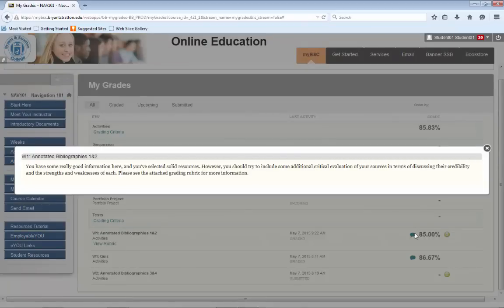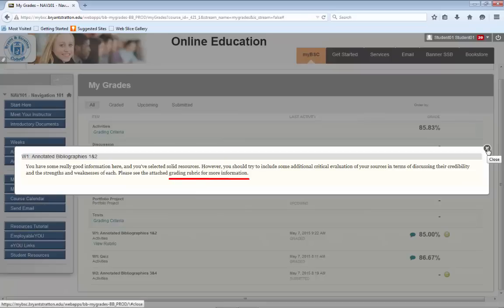If you open this dialog box, you will see that, at the end, the instructor refers you to a grading rubric and additional information.